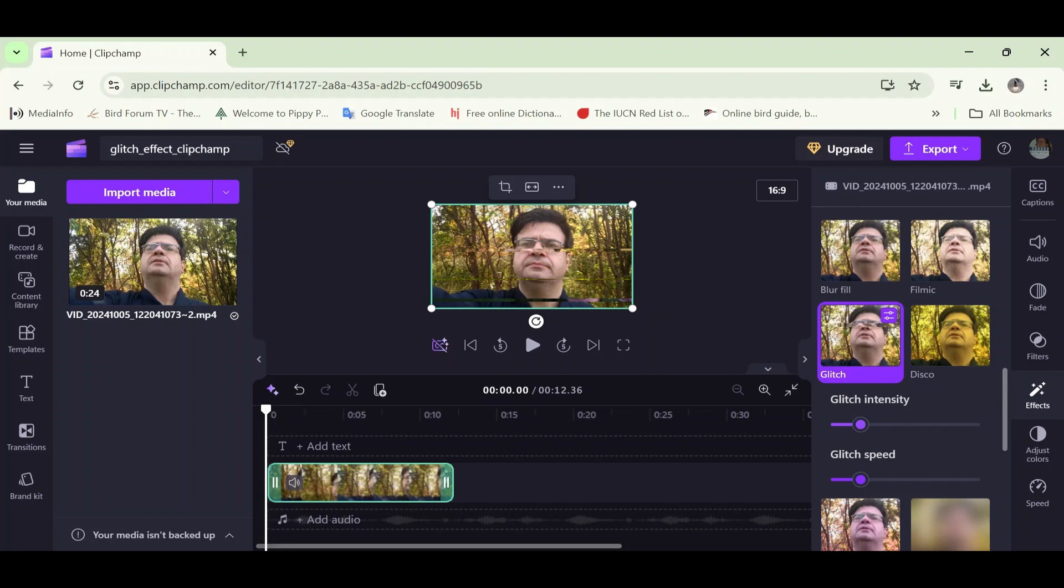So we could settle for the default options there. The default glitch intensity and the default glitch speed. But I don't want to. I'm going to click on the ball switch under glitch intensity. And I'm going to drag it a little bit to the right to increase it, to increase the intensity.